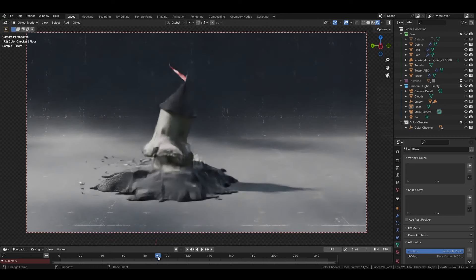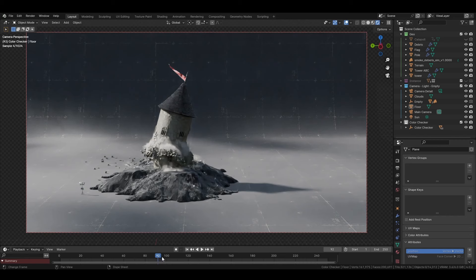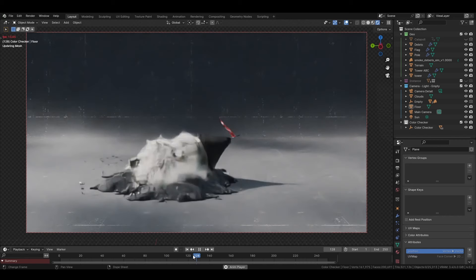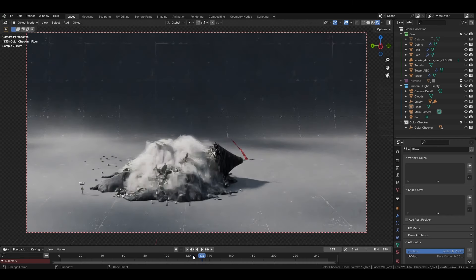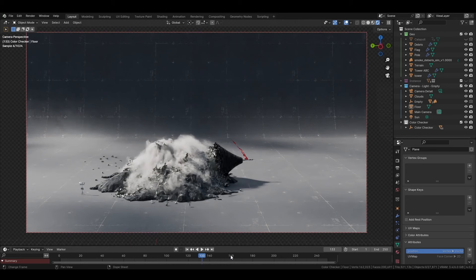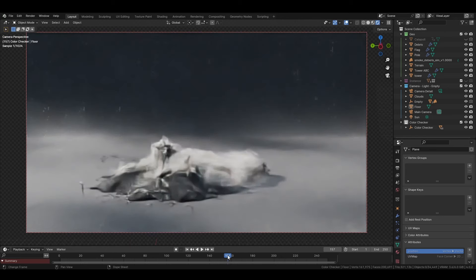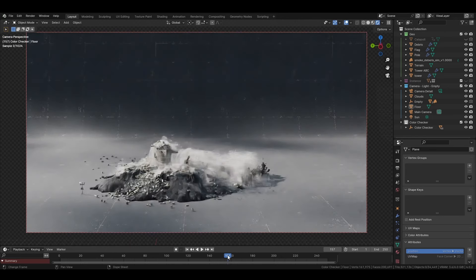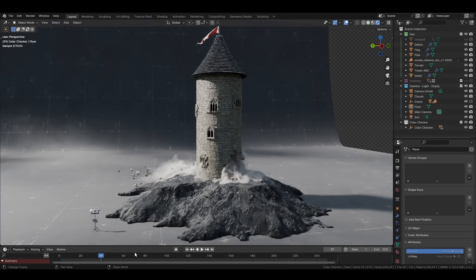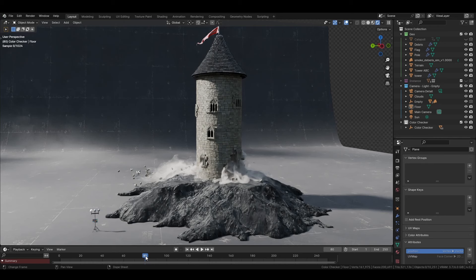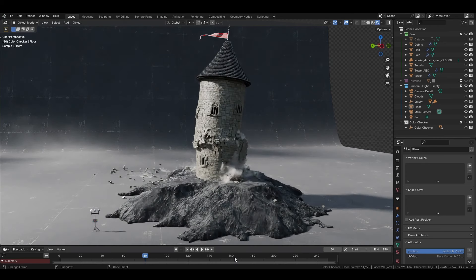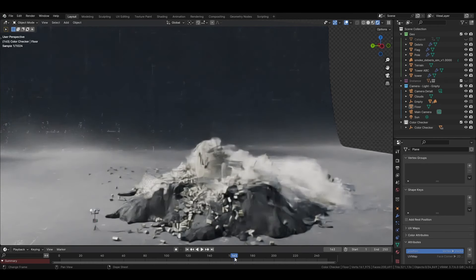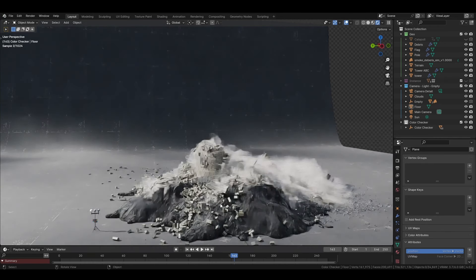During this video I'm going to go through all the steps that took me to bring a rigid body simulation from Houdini with the bridge, with the smoke, with all kinds of stuff, and also with the attributes that can be useful inside Blender.